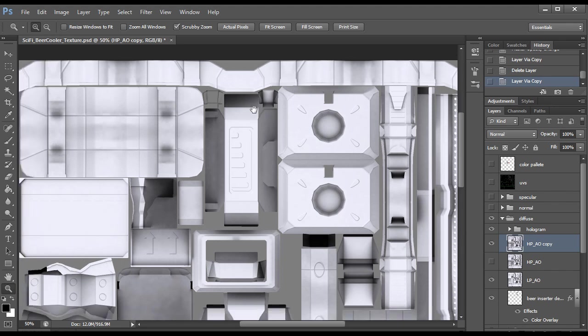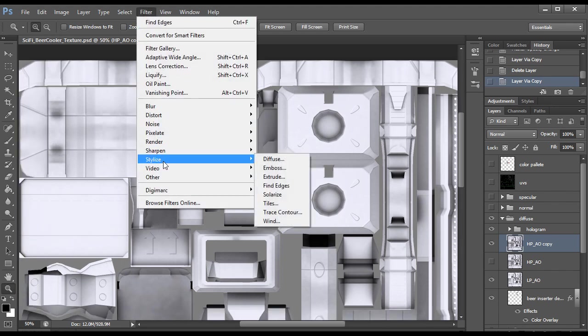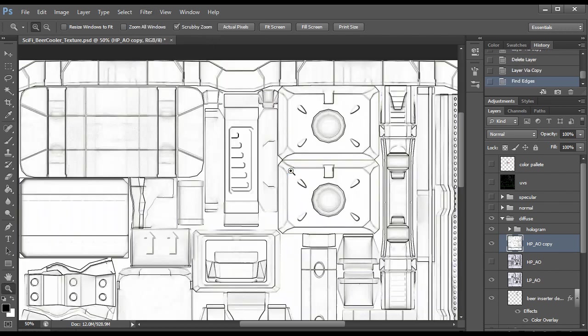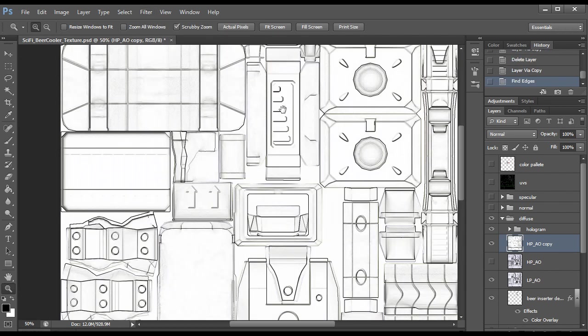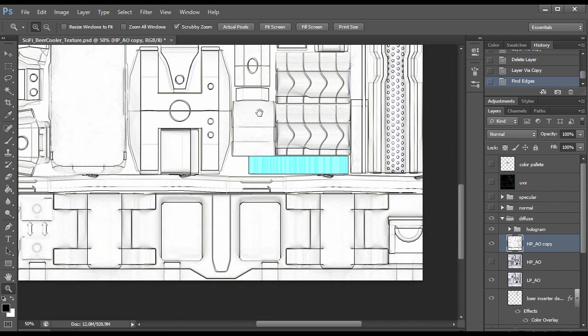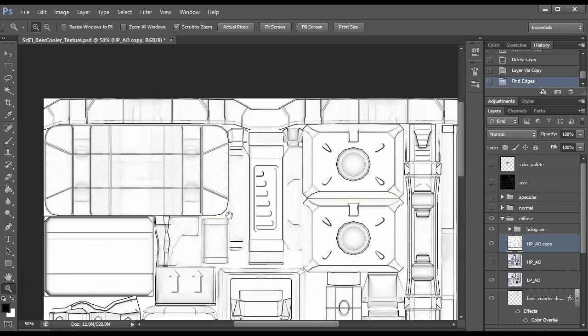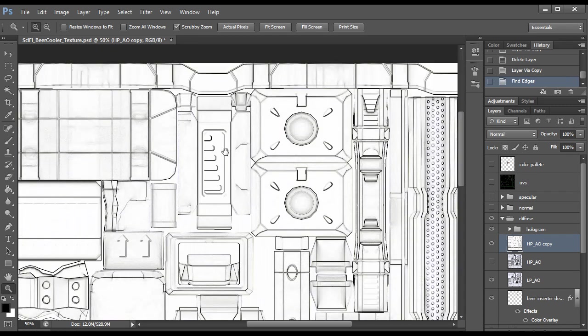To start, we need to go to Filter, Stylize, and Find Edges. This should turn all your edges black and you can see that it pretty much got almost every edge there and it has all that information still there so it's pretty nice.